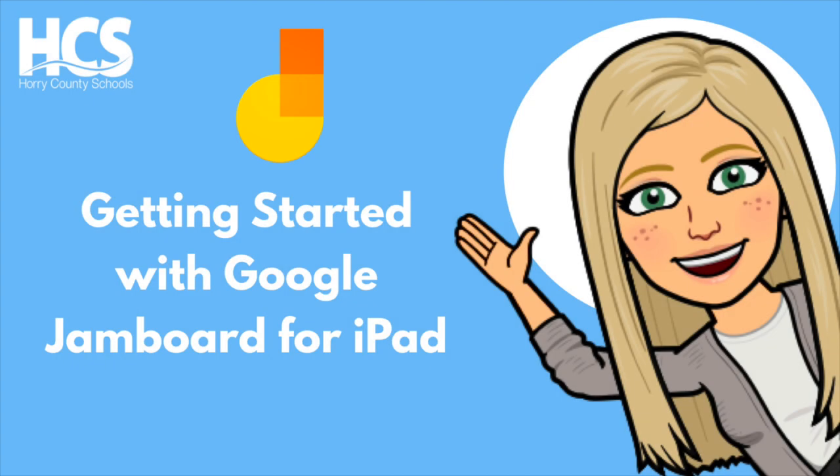Hi everyone, Megan Cox here today and we will be looking at the Google Jamboard app for iPads.